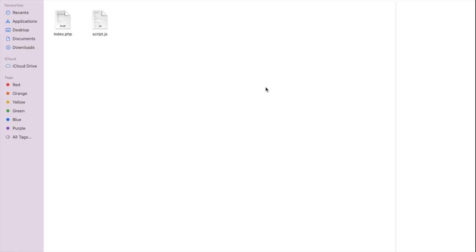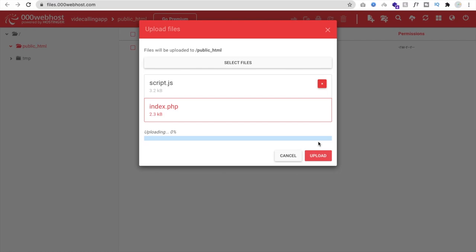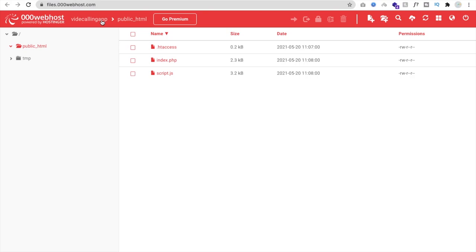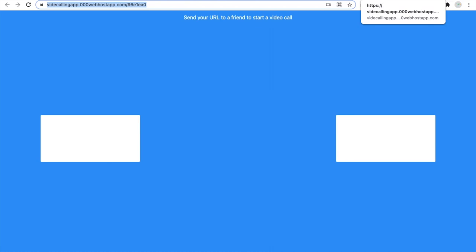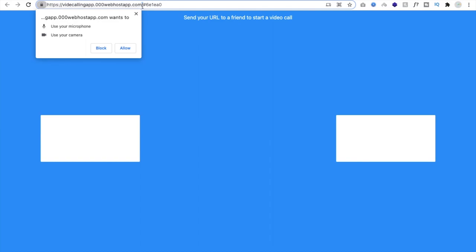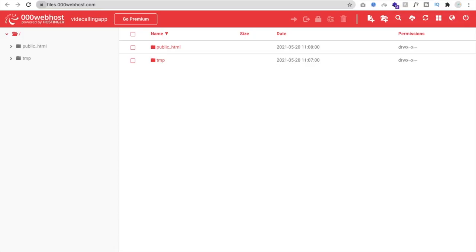Drag and drop both files to upload them. The files are now uploaded. Go to the video calling app and find the URL on the main page. Copy that URL — not the code — and close the window. That completes the process for setting up free hosting and the ScaleDrone channel ID. Now let's move to MIT App Inventor.